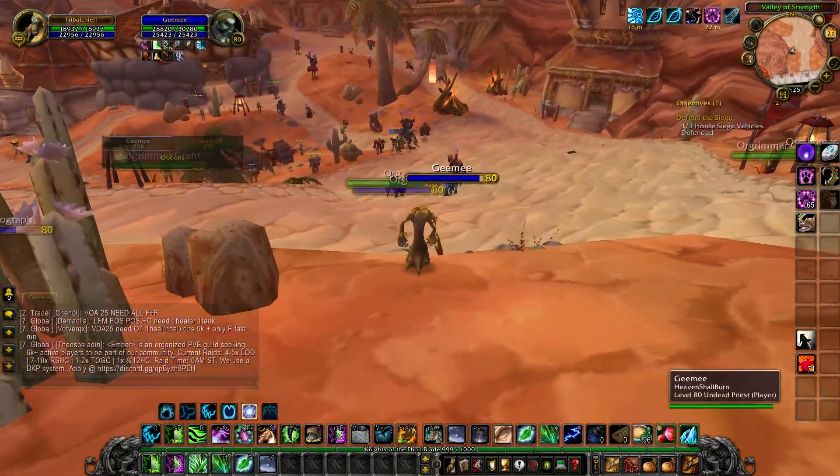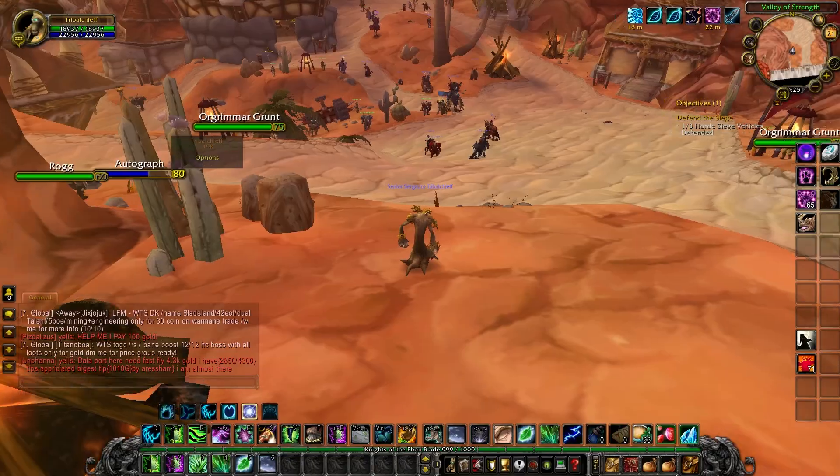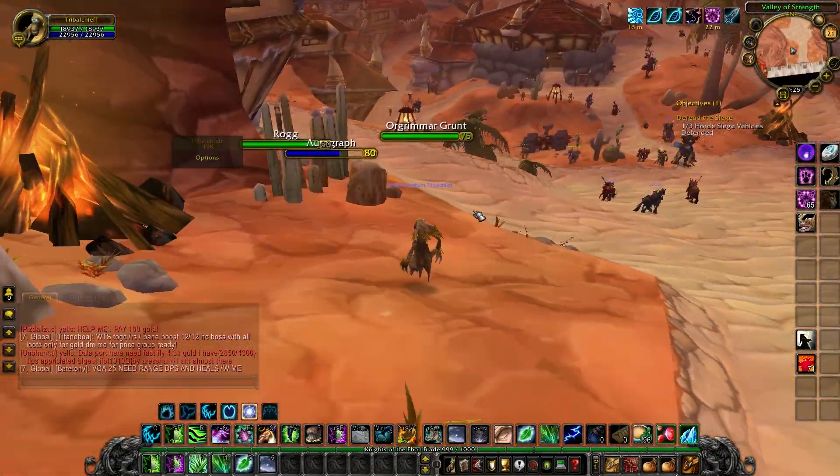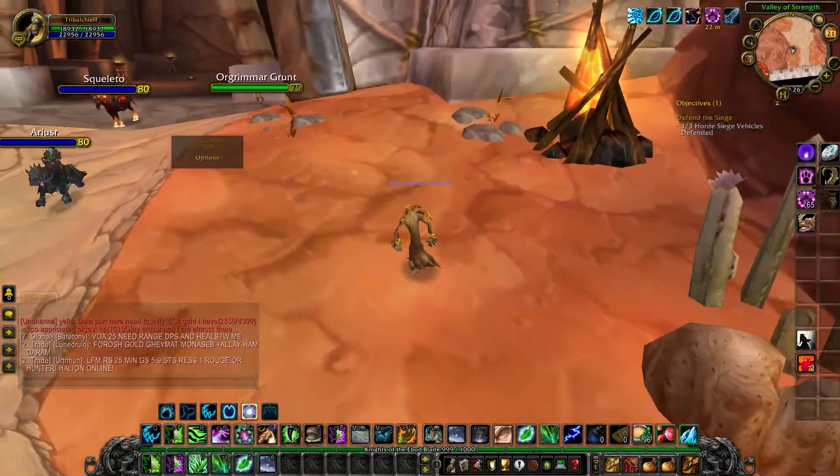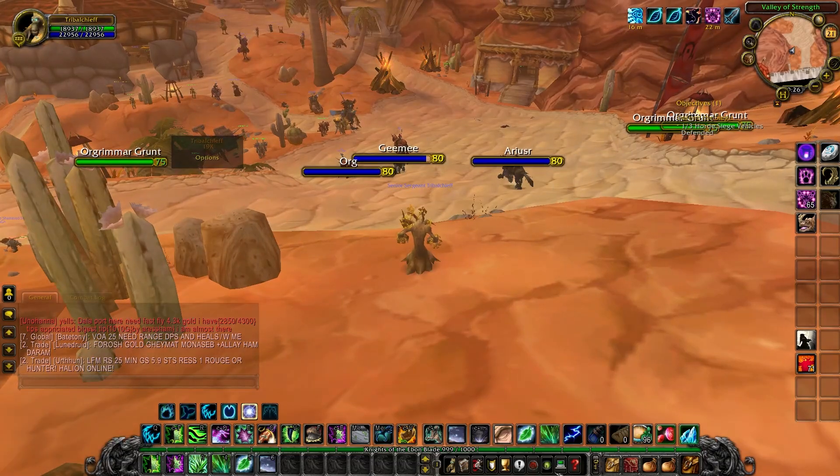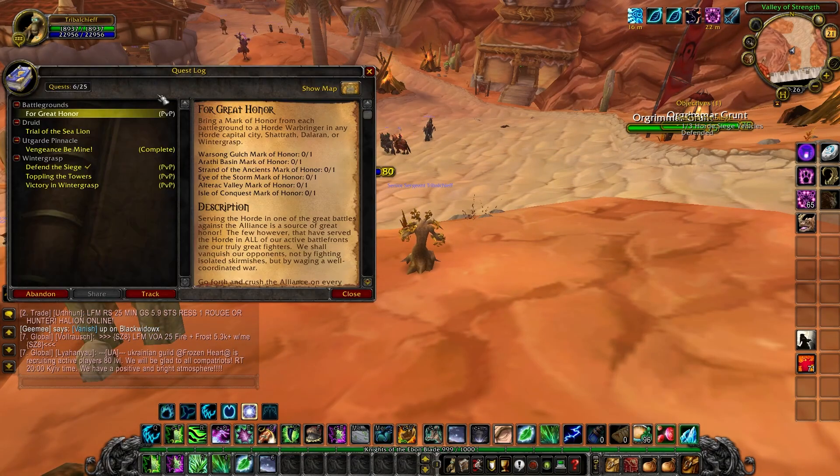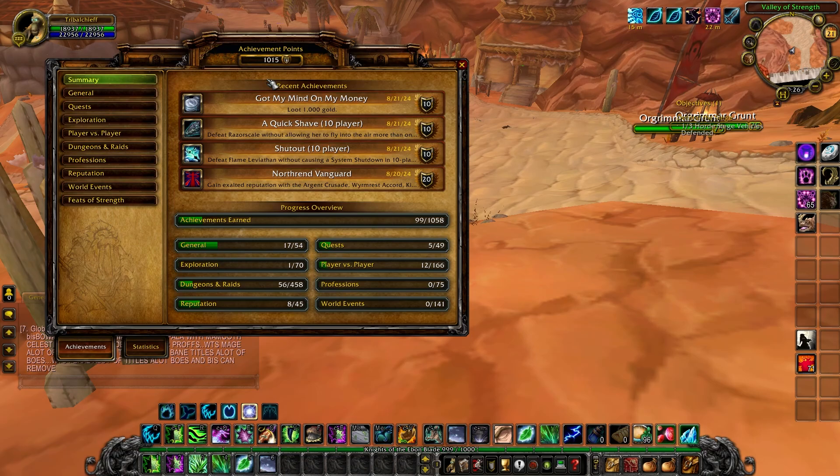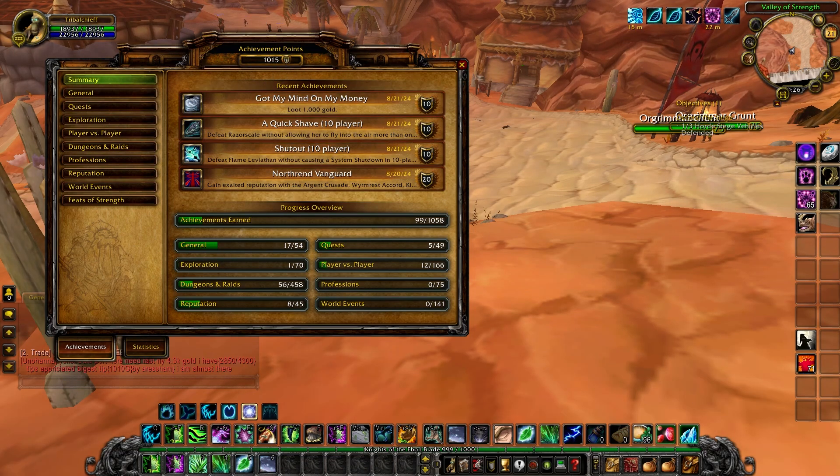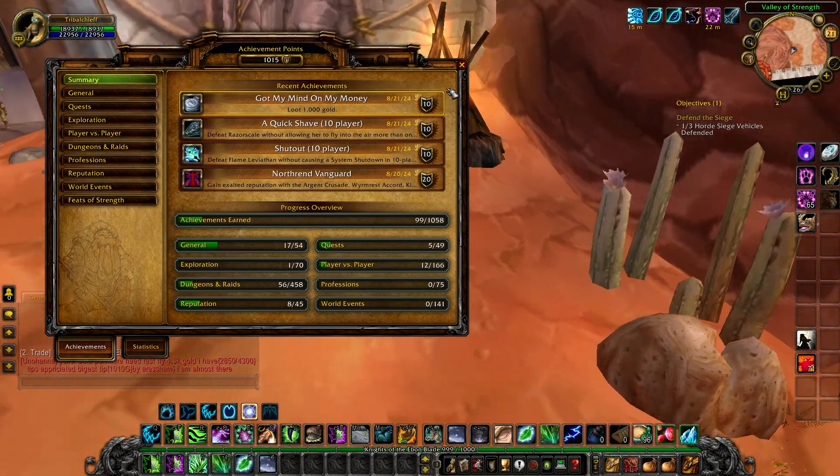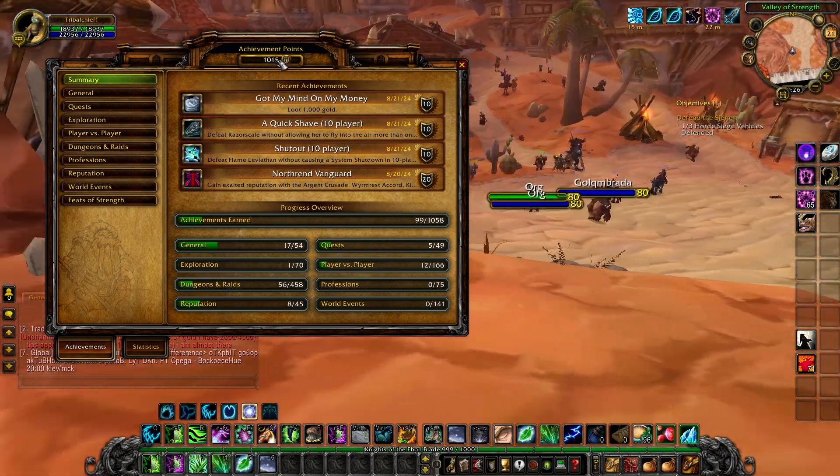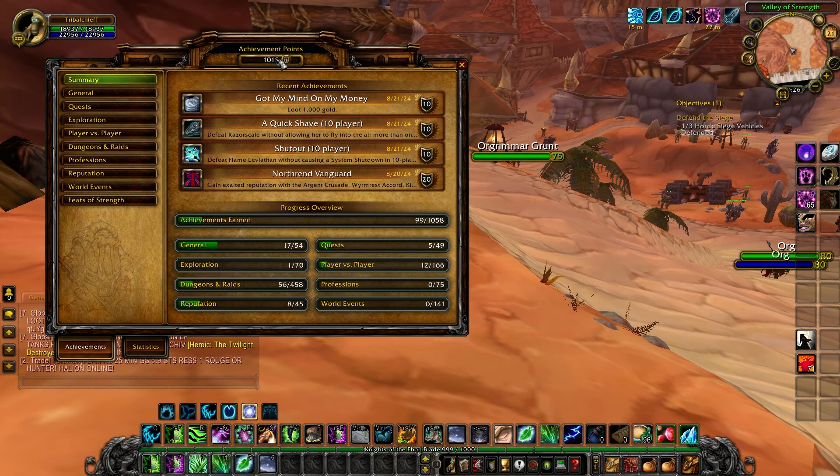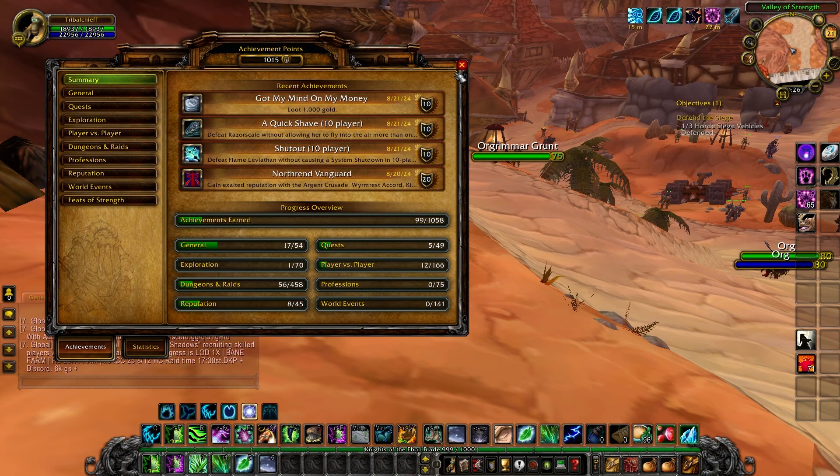For rated battlegrounds you have to wait until level 80. The server is Lich King 3.5a. The good thing is, once you have 1000 achievement points, you can vote on the website. I reached this today in the morning.